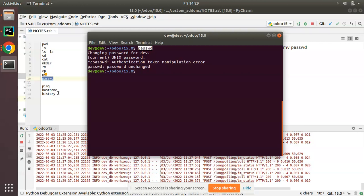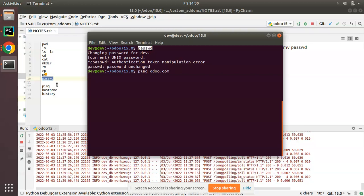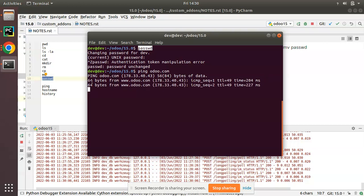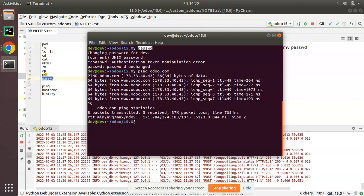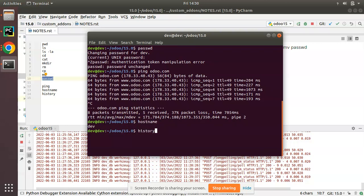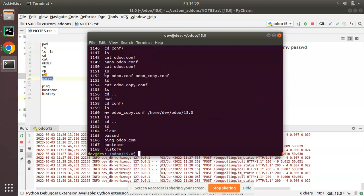The 'ping' command is used to test network connectivity. Enter 'ping odoo.com' and you can see pinging is successful with 64 bytes — a connection is established. Press Ctrl+C to stop. You can also use 'hostname' to return your machine's hostname, and the 'history' command returns all commands previously entered in the terminal.